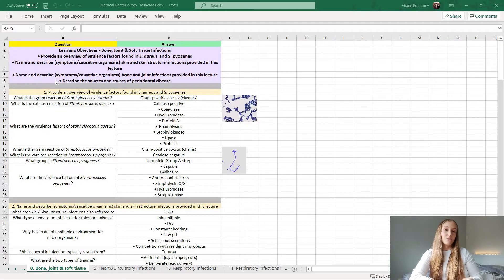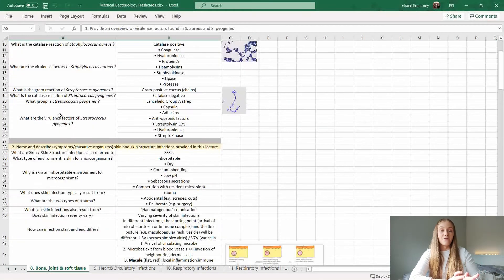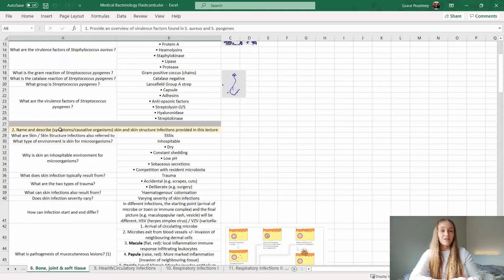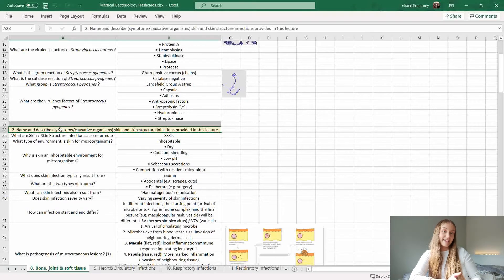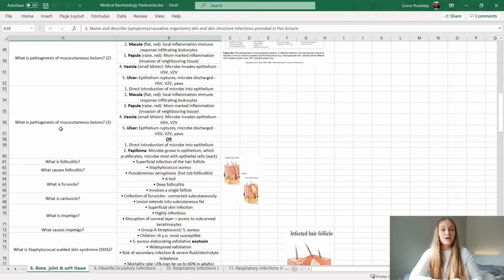The way that I tend to break up my flashcards within the lecture set is by the lecture learning objectives. For example, here you can see — in a cream color — I've got number one and then the first learning objective, and then as you scroll down we've got number two and the next learning objective. This just helps to separate it out into more clear sections.